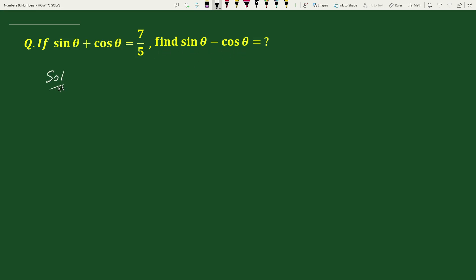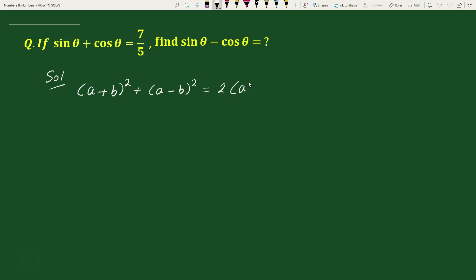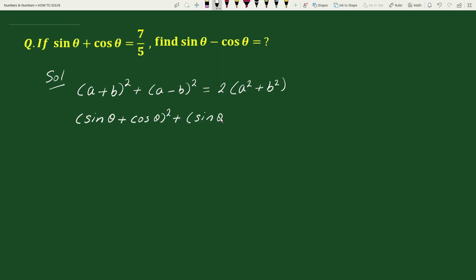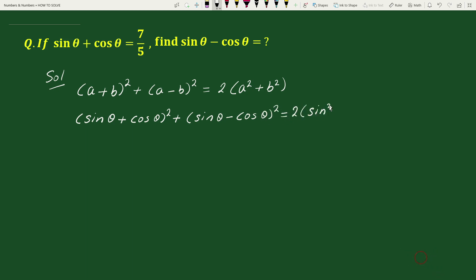For the solution, we will use the algebraic formula: (a + b)² + (a − b)² = 2(a² + b²). We can write: (sin θ + cos θ)² + (sin θ − cos θ)² = 2(sin²θ + cos²θ).